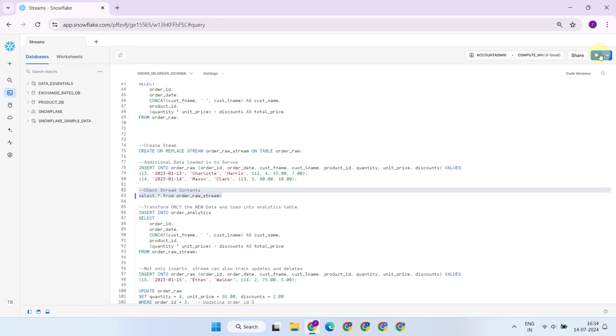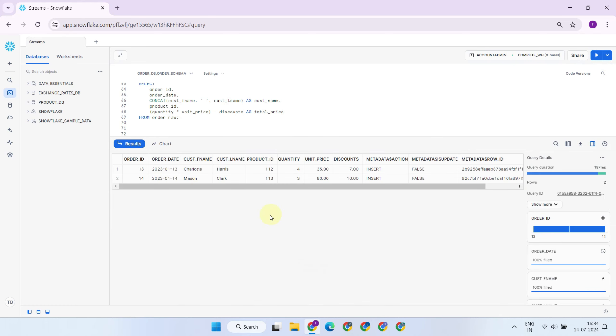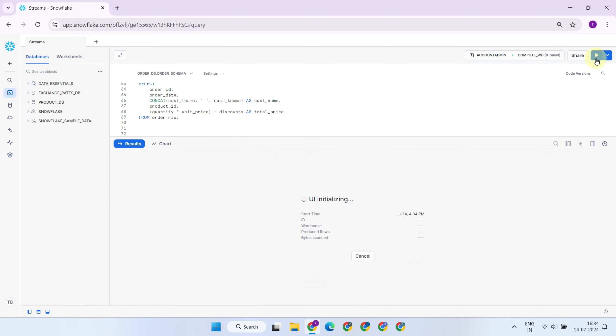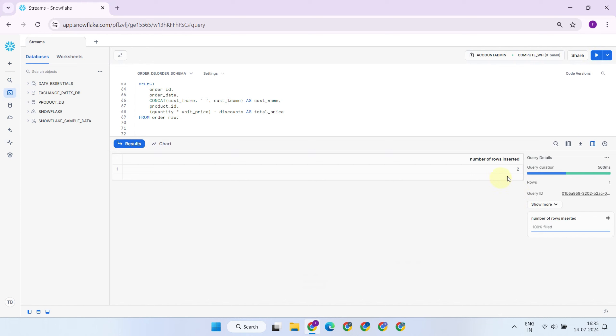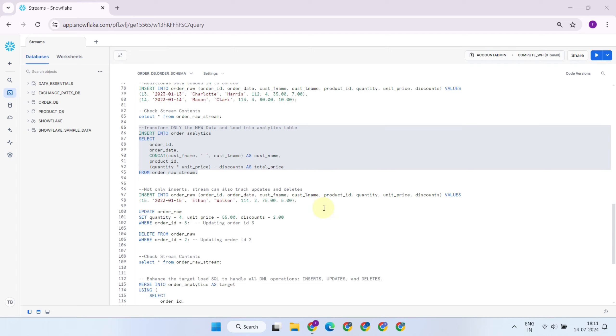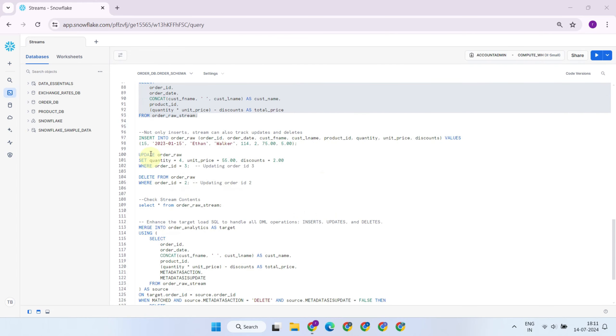After creating the stream, I'm inserting two new rows, and running a select query against the stream. It's very clear that we only get the two new rows that were inserted after the stream was created, more specifically not all rows in the underlying table. Now I can replace the source table name with this stream in my analytics table loader SQL, which allows me to effectively load only the changed records.